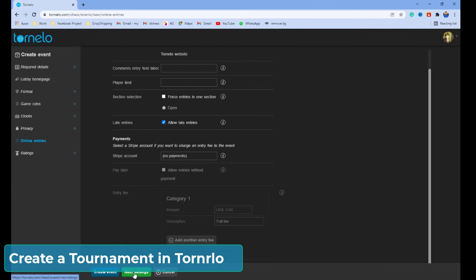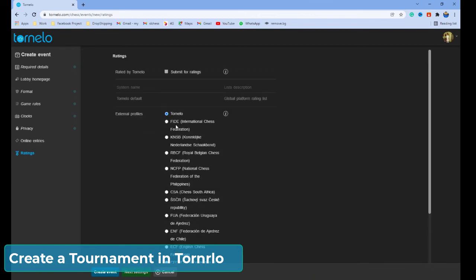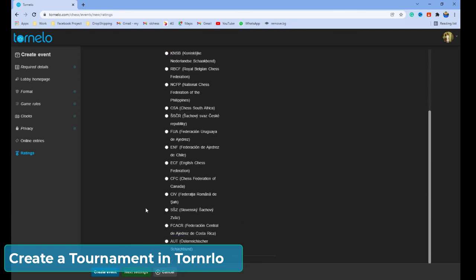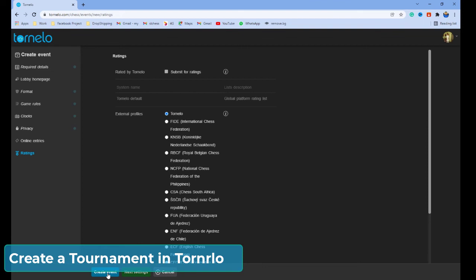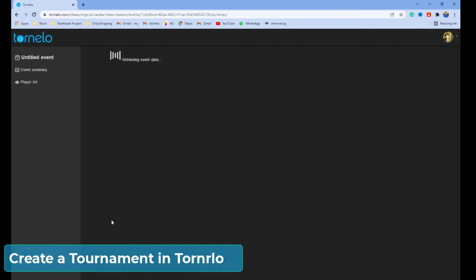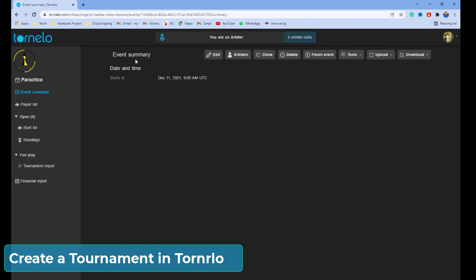Click next. Here, you have databases to enter the players. You have the Tornelo database, and the most important thing is you also have the FIDE International Chess Federation database — you can use that to input players as well. I'm going to use the Tornelo website database. Now, click 'Create Event.' The tournament is now created.